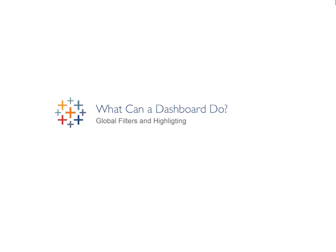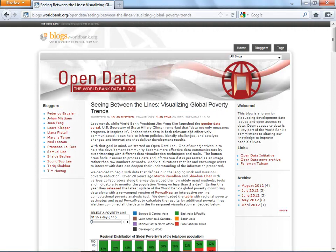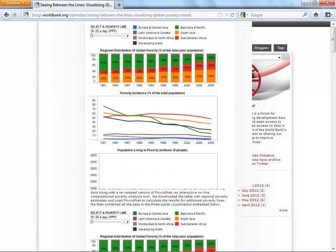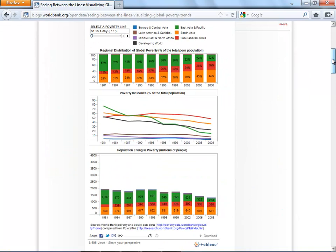Last time, we learned how to put sheets together on a dashboard to tell a story, and how to add interactivity by using a map as a filter. This time, we're going to learn about a different kind of interactivity by rebuilding a dashboard that Johan Mischen from the World Bank made. He's visualizing where the world's poor live and showing how those numbers have changed over time.